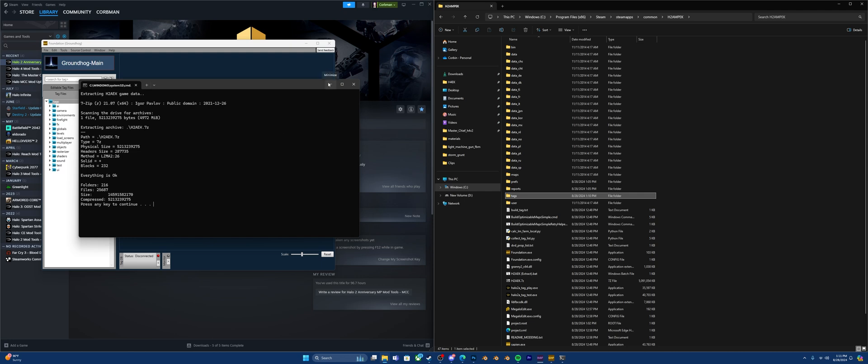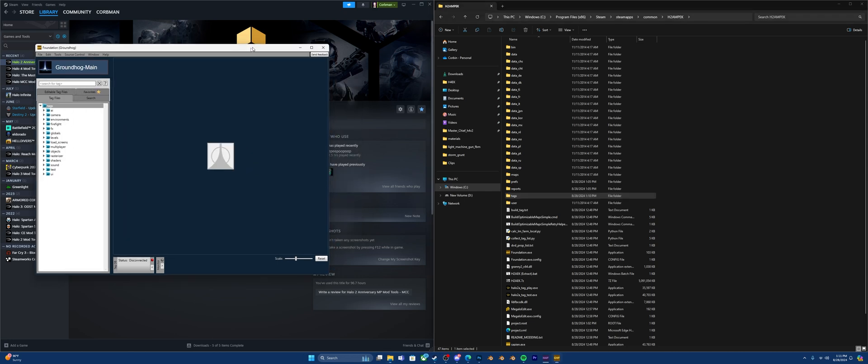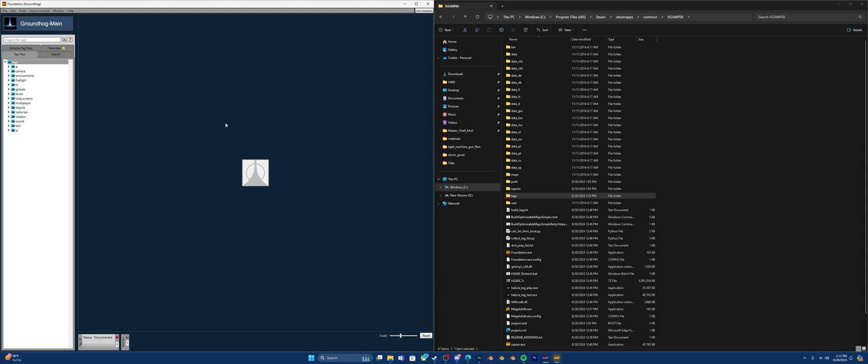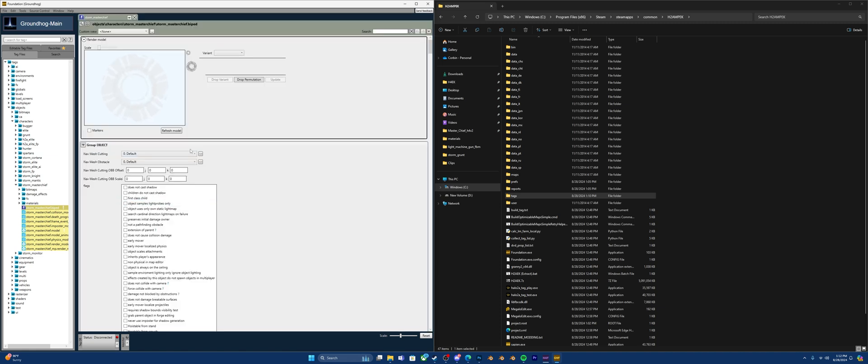Now let's press any key to continue and then let's just open up this. We got all our tags here. Now for example, if you want to go and edit something, go into, for example, let's find the Spartan or Master Chief. Go into Objects, Characters, Storm Master Chief, and here's your Storm Master Chief biped. It'll give you a little preview up here. And this is where you can start editing your tags.